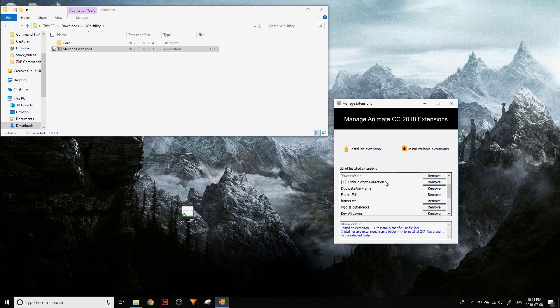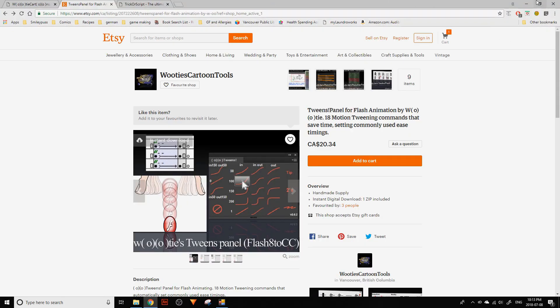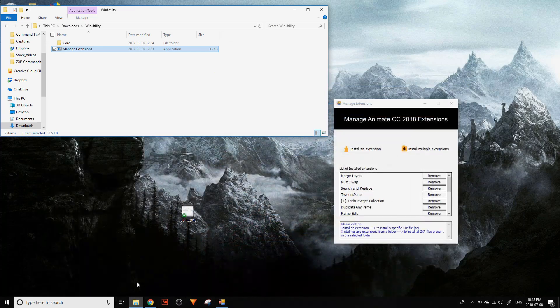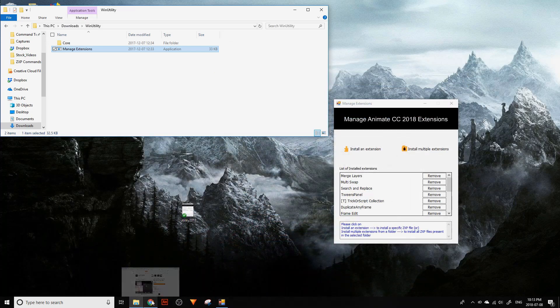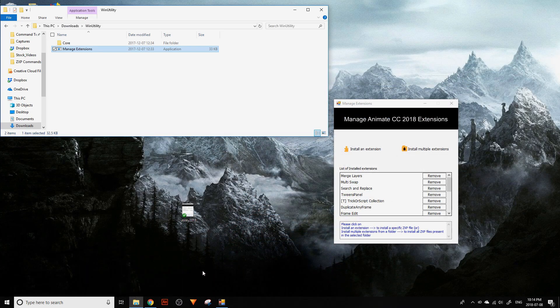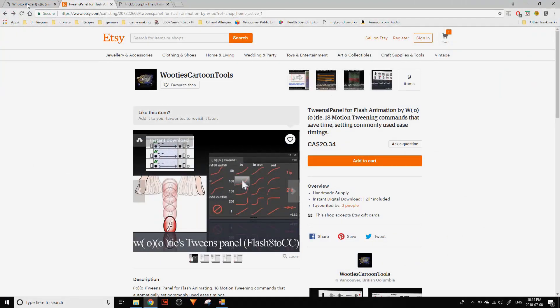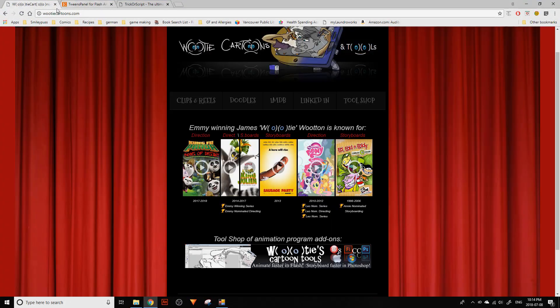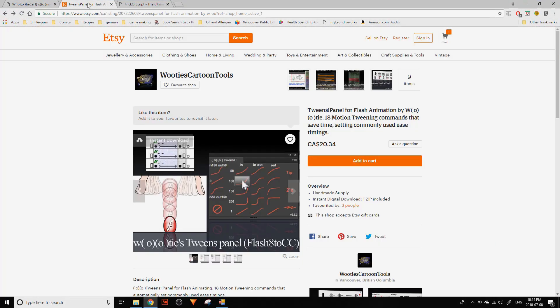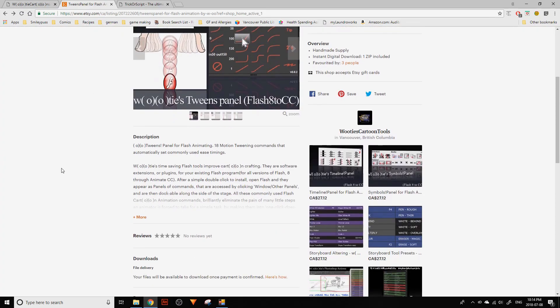I previously installed this. I just wanted to make a note that the Tweens panel is by Woody Cartoons at woodycartoons.com, and it's around $20 Canadian if you'd like to download that extension.